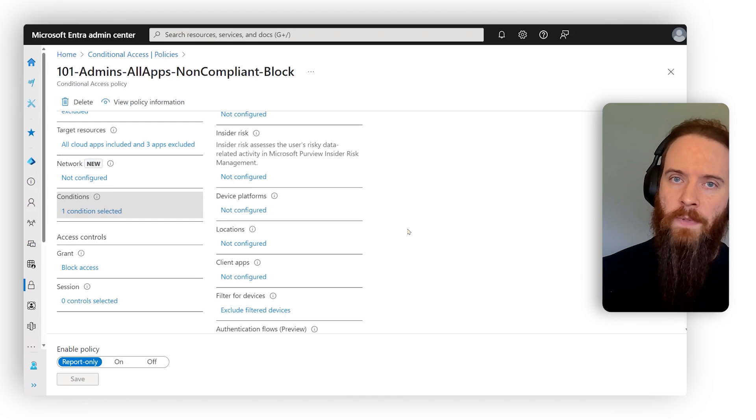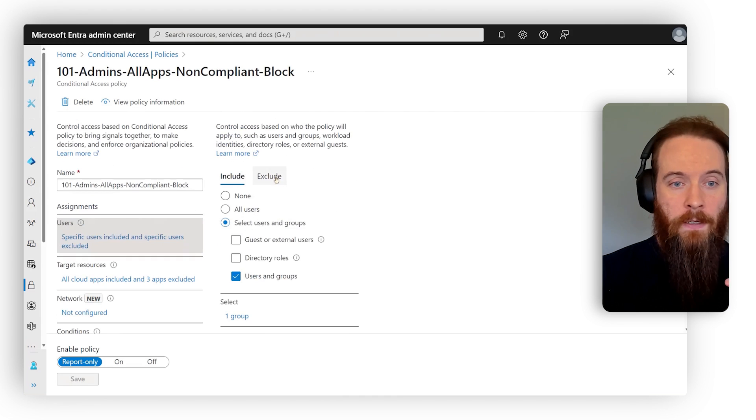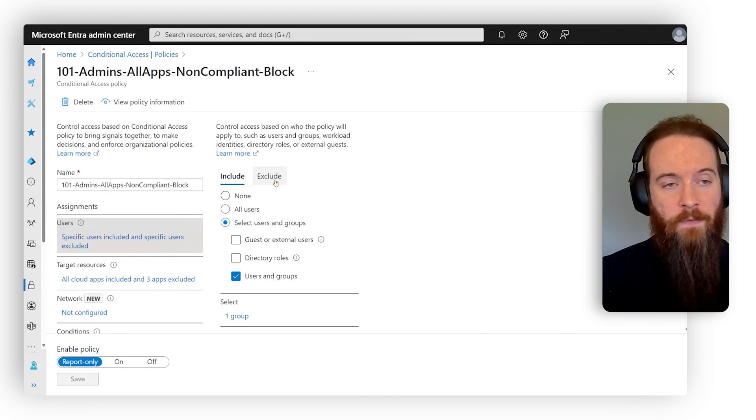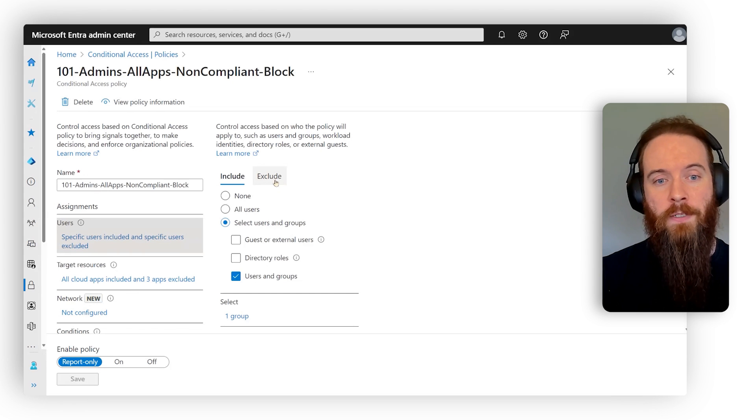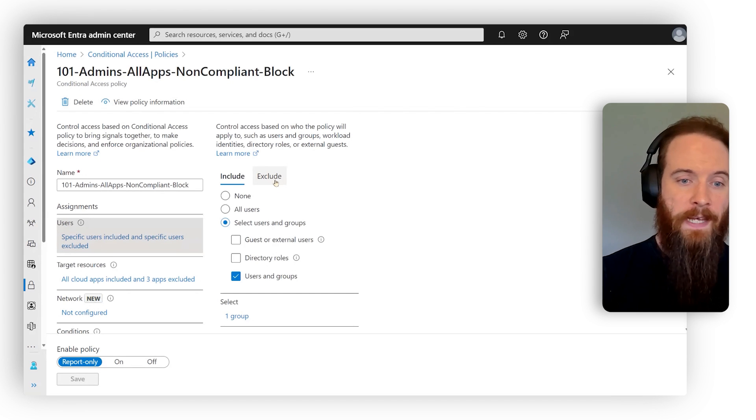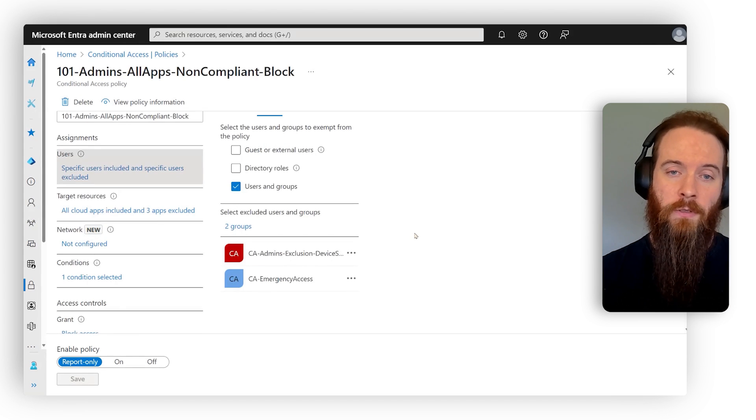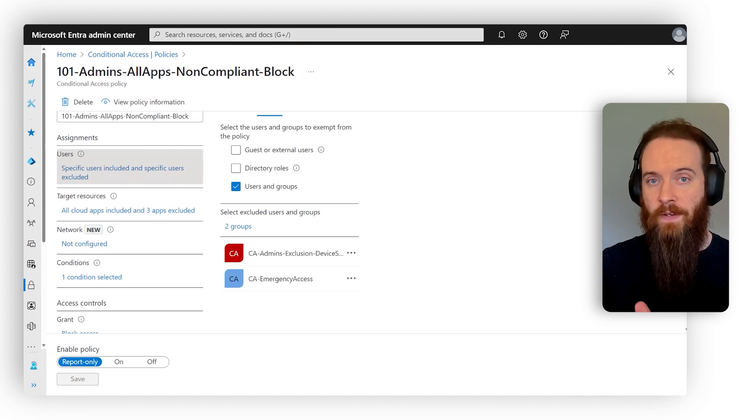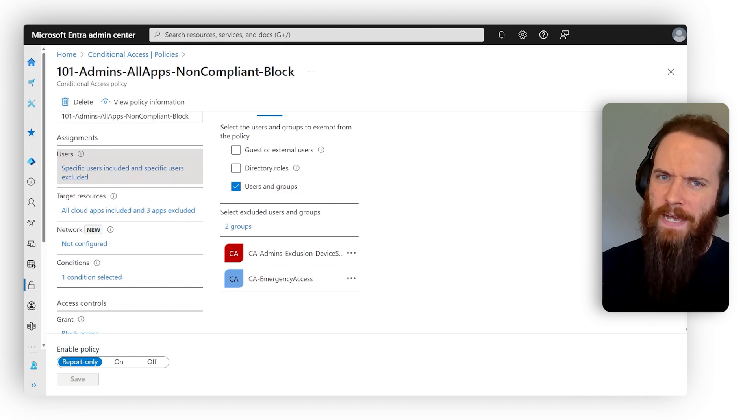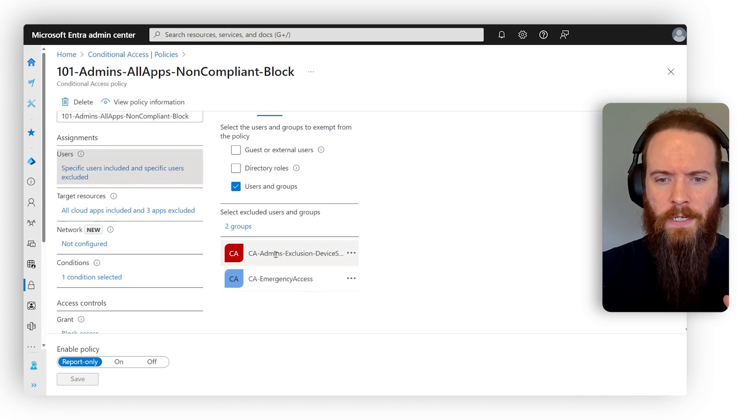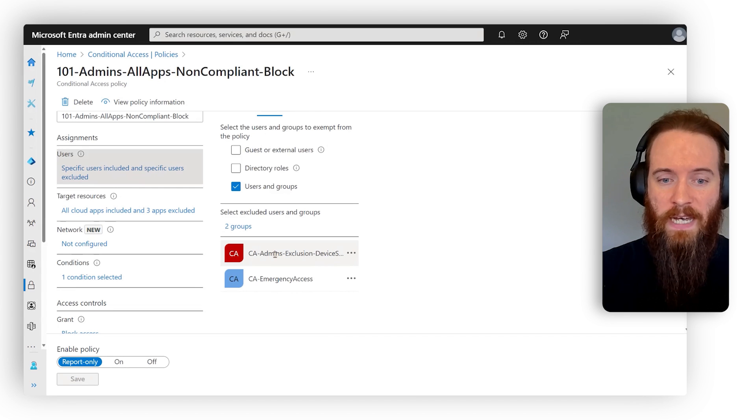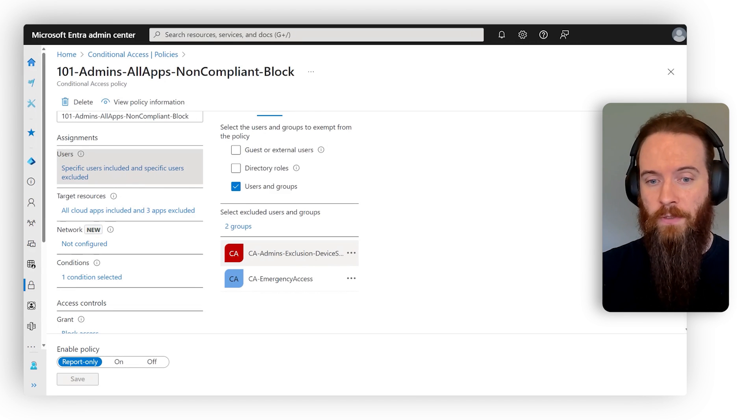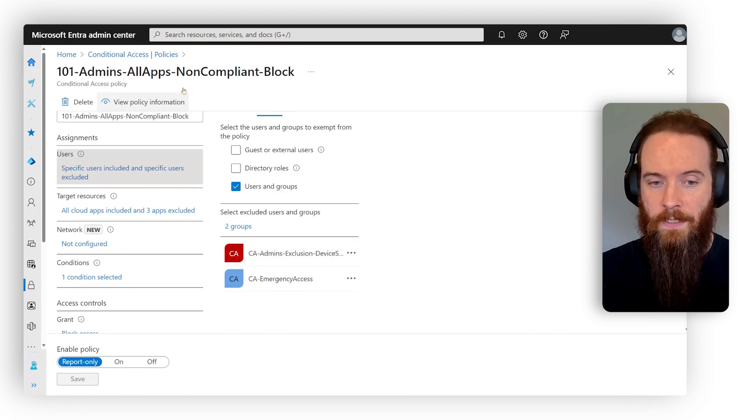Well, how can we manage that exclusion in a secure way? The insecure way would be for me to go into this policy, hit exclude, and then just add in that admin user there. What we can alternatively do is layer a few capabilities of Entra on top of that to manage it more effectively. You'll see here in my example, I'm excluding a group and that group is called exclusion device state.